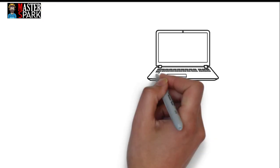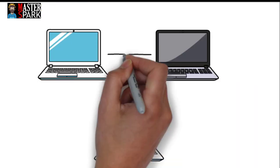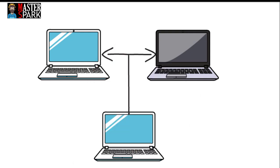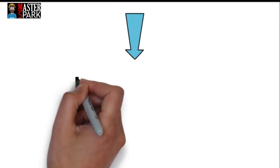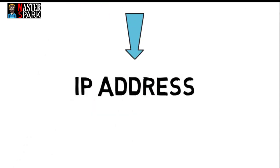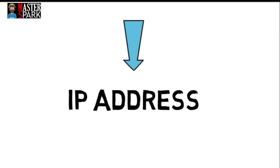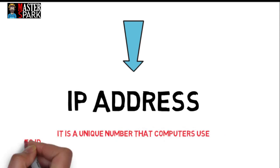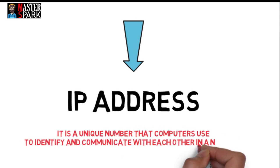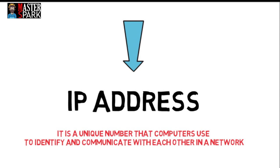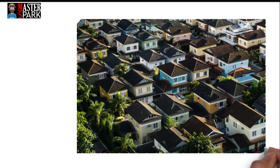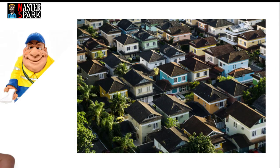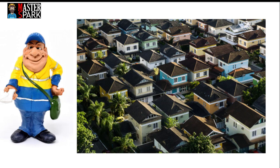So how do computers identify each other in a network? The answer is IP address. It is a unique number computers use to identify each other in a network. Out of millions of houses, you receive a letter because of your unique mailing address. IP works the same way.